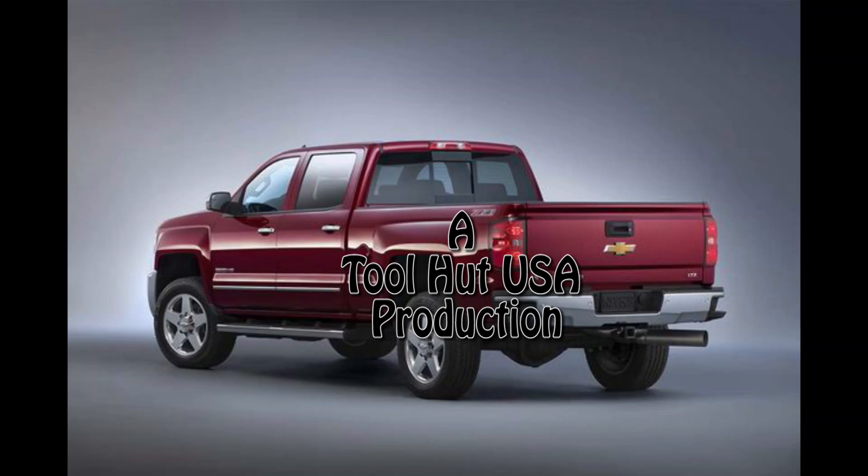Hello and welcome to toolhut channel. Today we have a 2016 Silverado with the big Duramax in it that we're going to put a computer in. Customer has replaced the computer and we're going to program it. Standby.